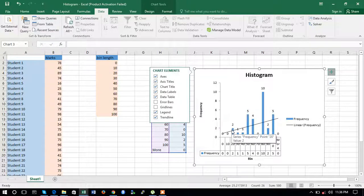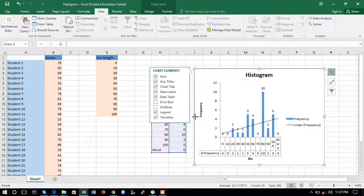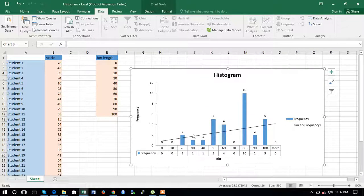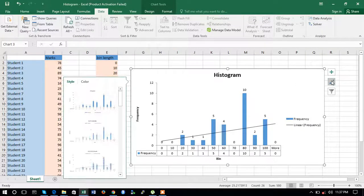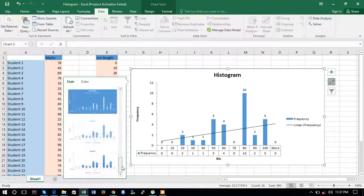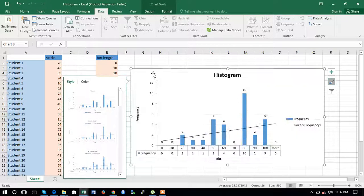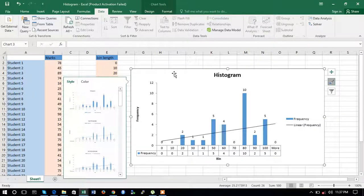This is the simple histogram created for the given data set. You can also change the style by clicking on the style options and choosing anything you want. This was the third tutorial of this series on how to make a histogram. Thanks!